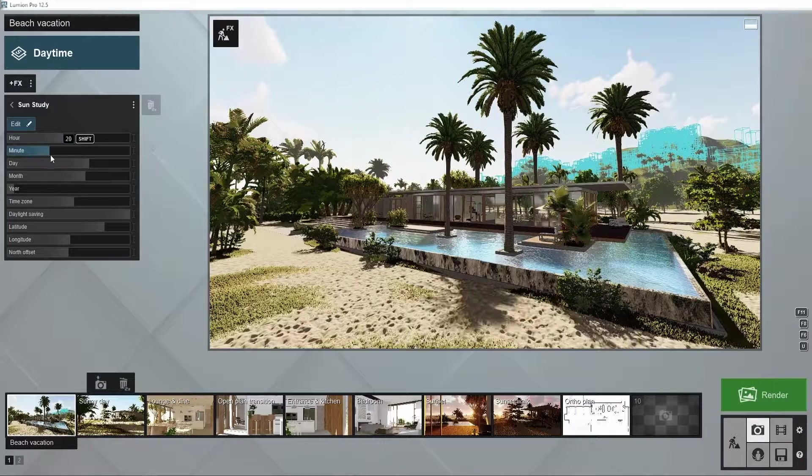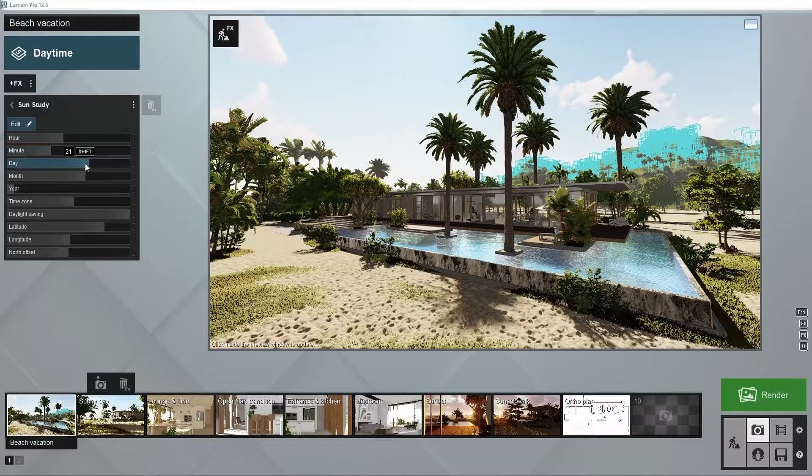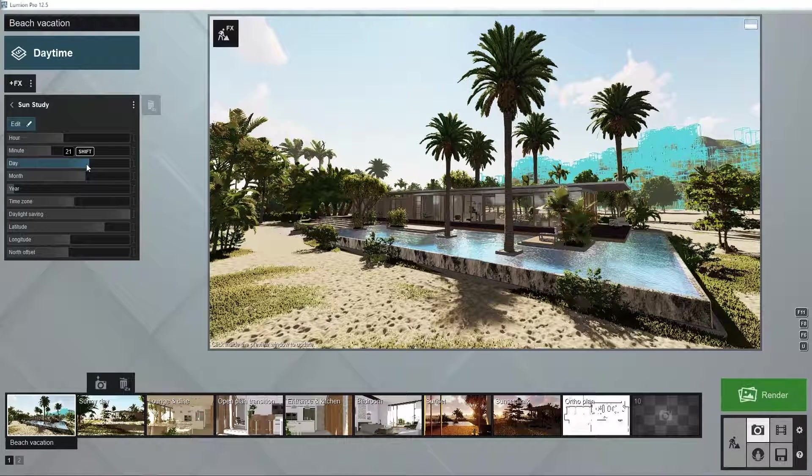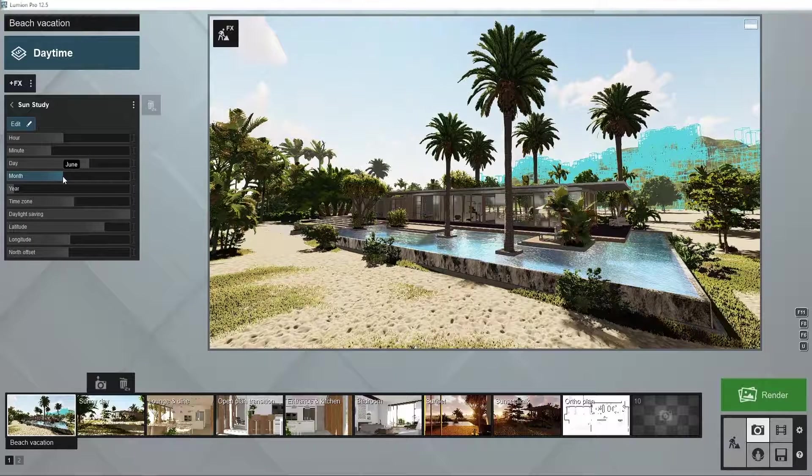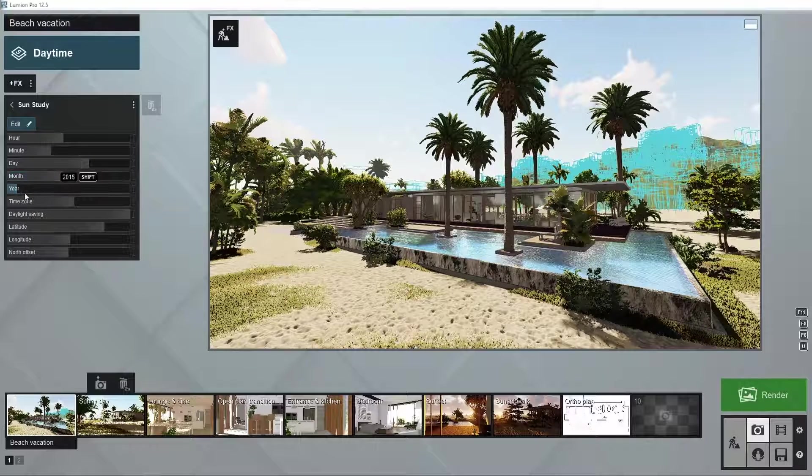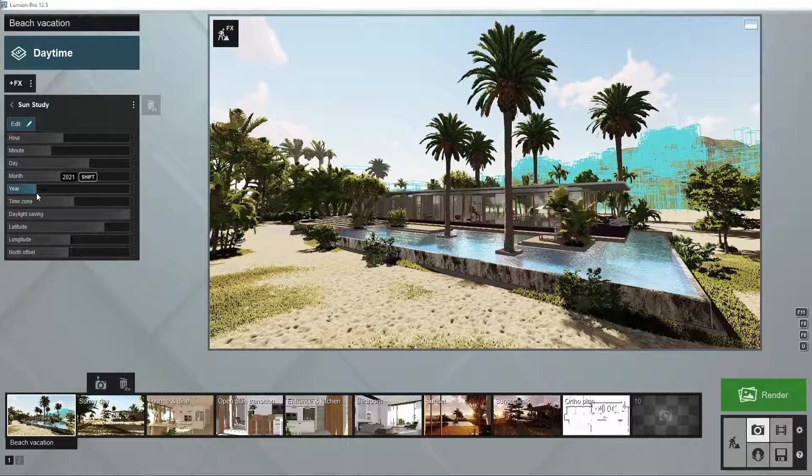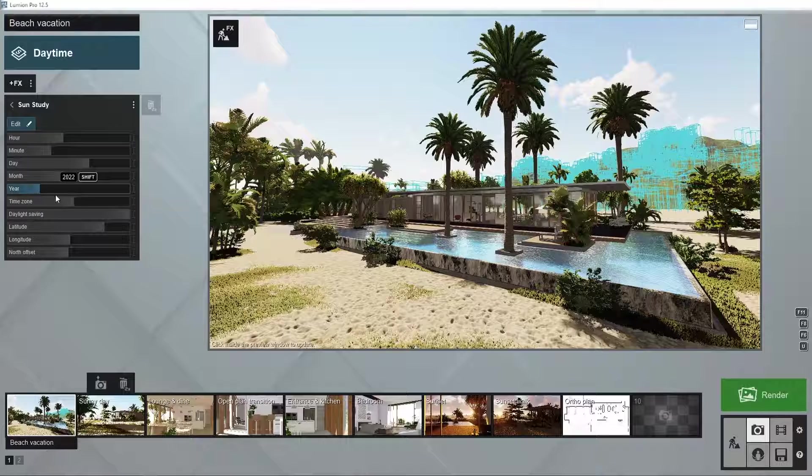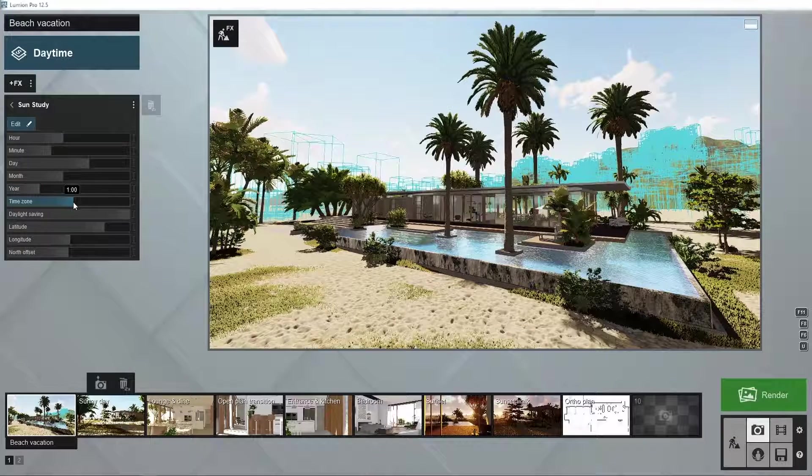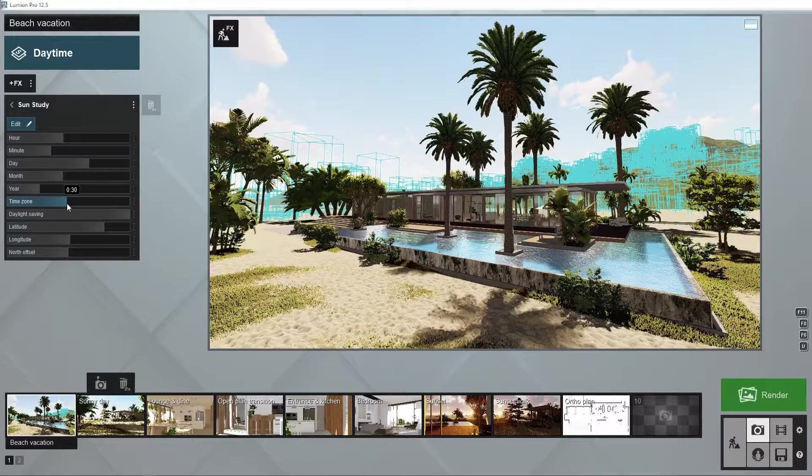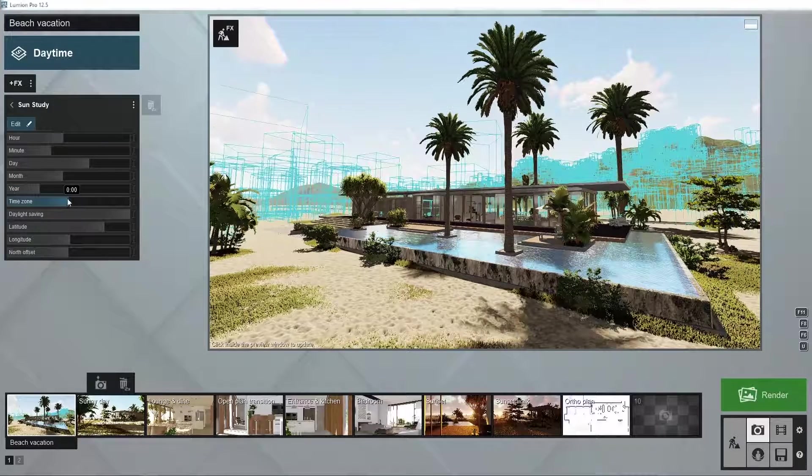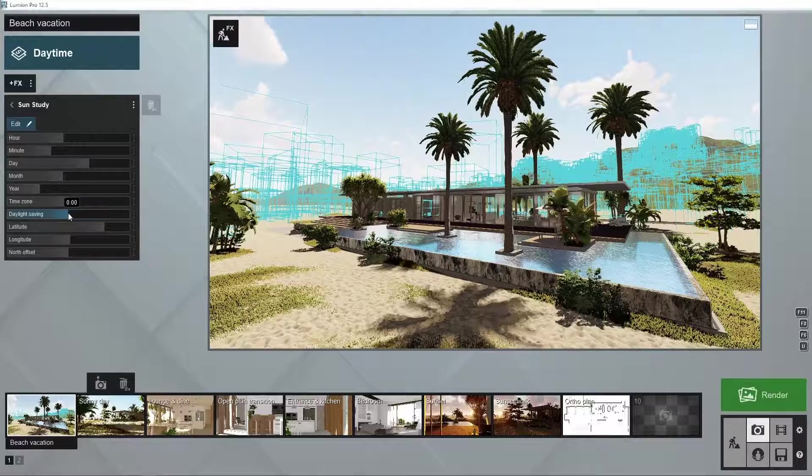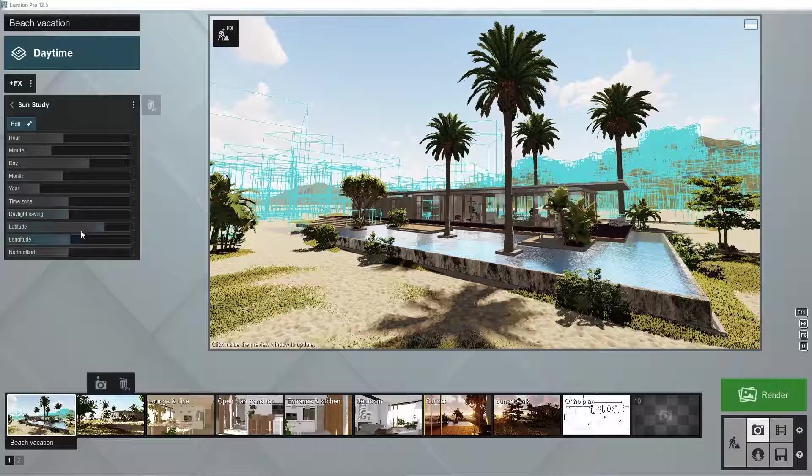Let's assume we're at the summer solstice at 11:21 AM on June 21st, 2022 in the Canary Islands. Adjusting all the sliders will emulate the lighting conditions at that time of the day in that exact location.